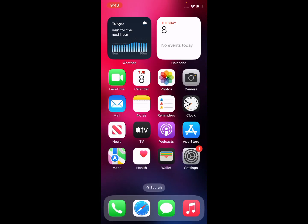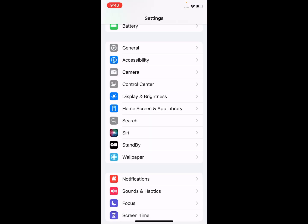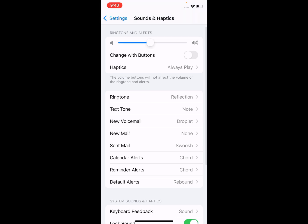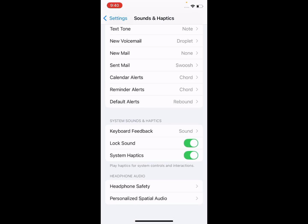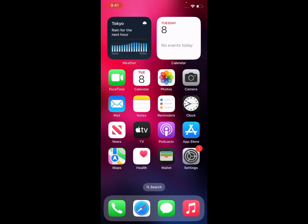If solution number two is not working, apply solution number three. Solution number three: make sure that vibrations are turned on. Tap on Settings, scroll up, tap on Sounds and Haptics, then scroll up. Enable Play Haptics in Ring Mode, Play Haptics in Silent Mode, Play Haptics for System Controls, and in notifications toggle off and toggle on. Problem is fixed.